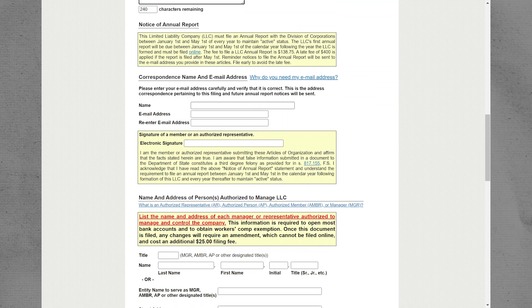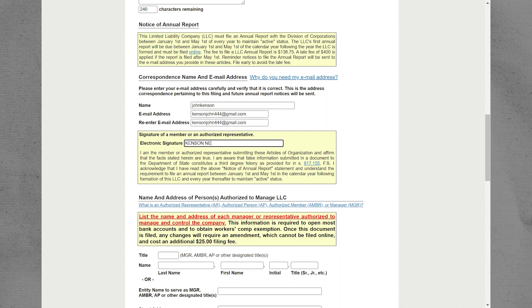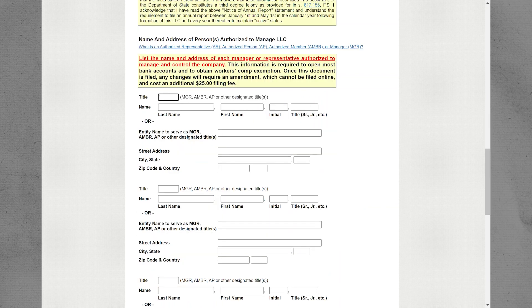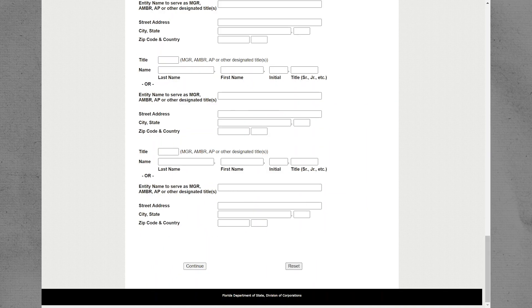You may have the option to review the annual report at this stage. Input the correspondence name and email address. Provide an electronic signature as required. Enter the title, last name, and initial name of the individual completing the filing. After entering all necessary details, click on the button labeled Continue to proceed with the filing.